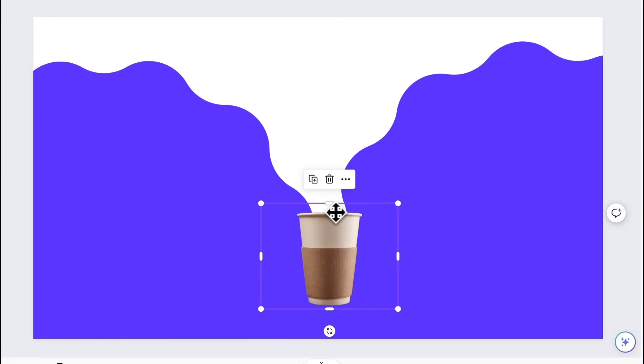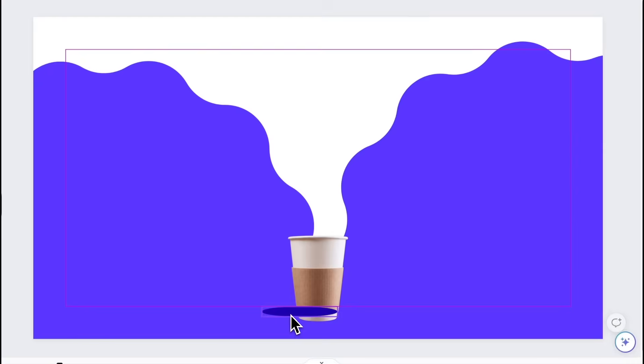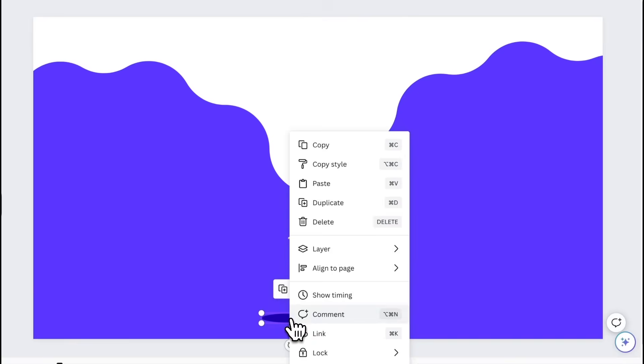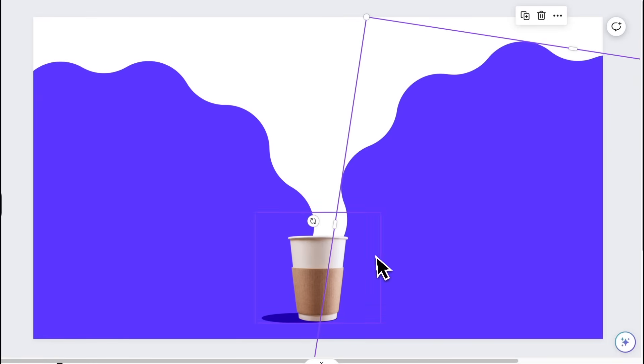To add more depth, we can incorporate a subtle shadow element beneath the cup, angling towards the left, given that the light source is coming from the right side of the frame.